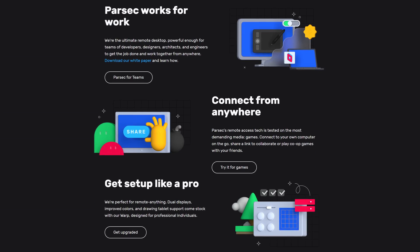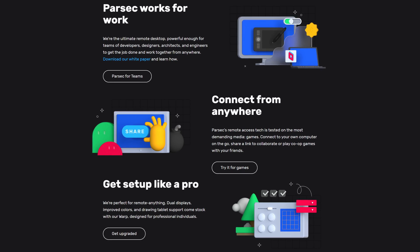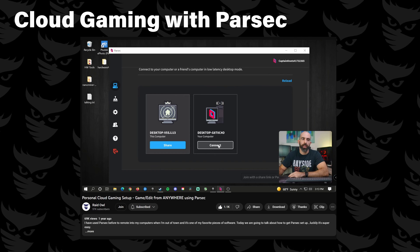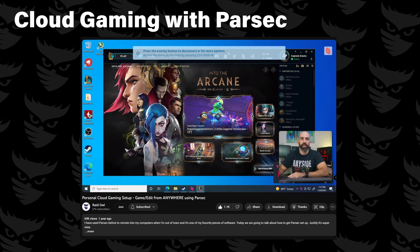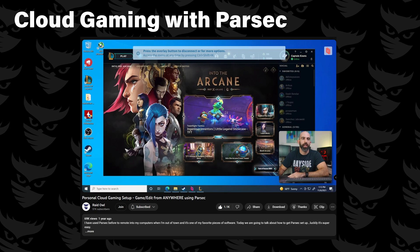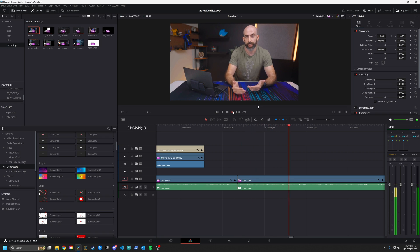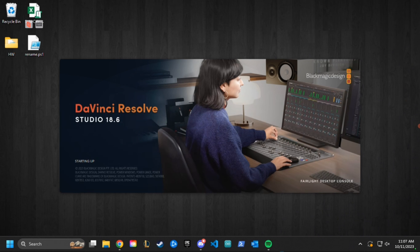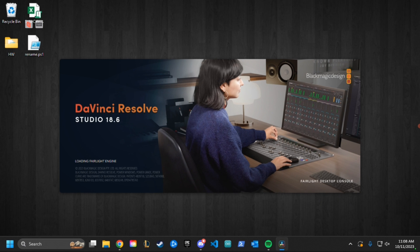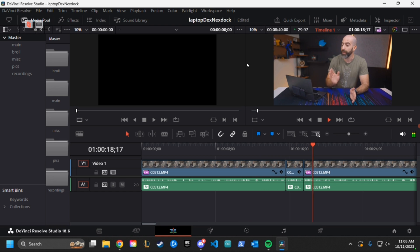I've done a full video on Parsec a while ago and how to set it up as a cloud gaming system if you want to go check that out. I use a Windows PC as my main workstation for editing and with Parsec and a wake on LAN app I can both turn on my PC and control it directly from this thing and man the performance is actually great.